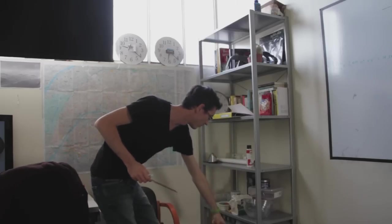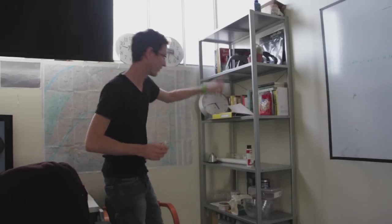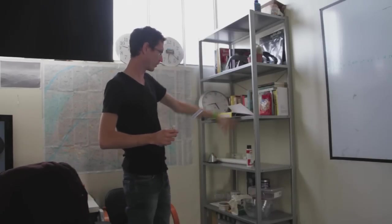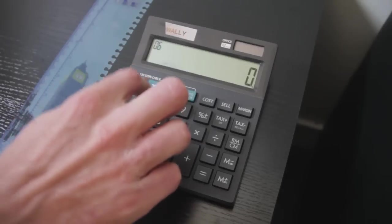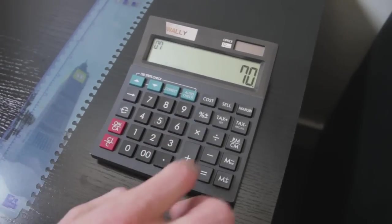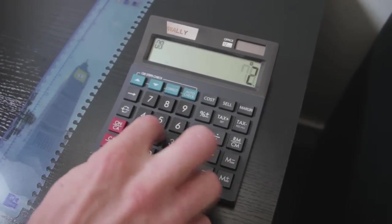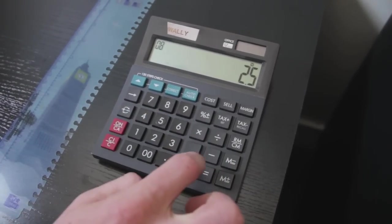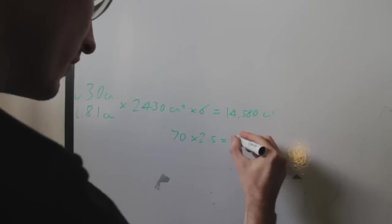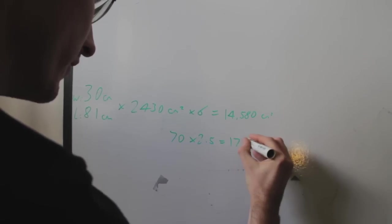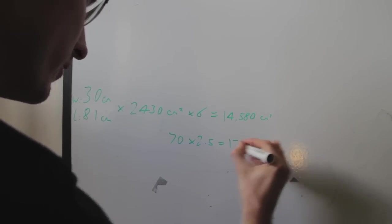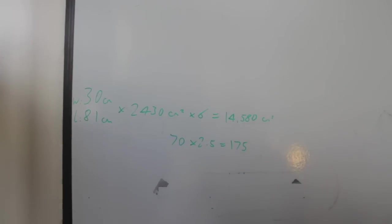We've got five of these. So if you take two of them, that's 70 for two of them. So if you times that by two and a half, that's our height.